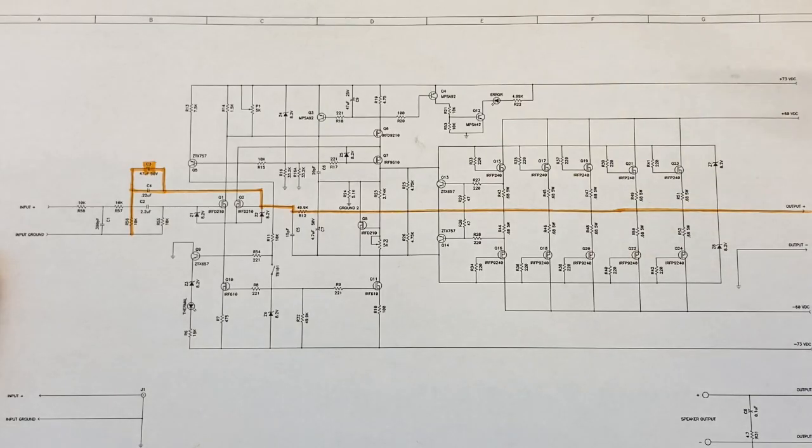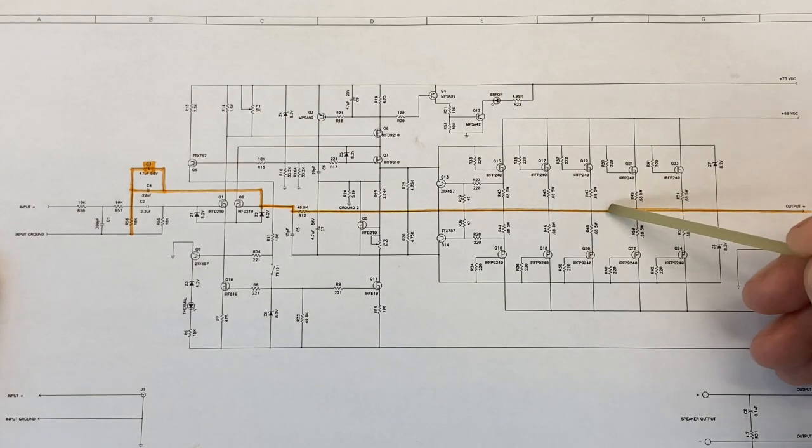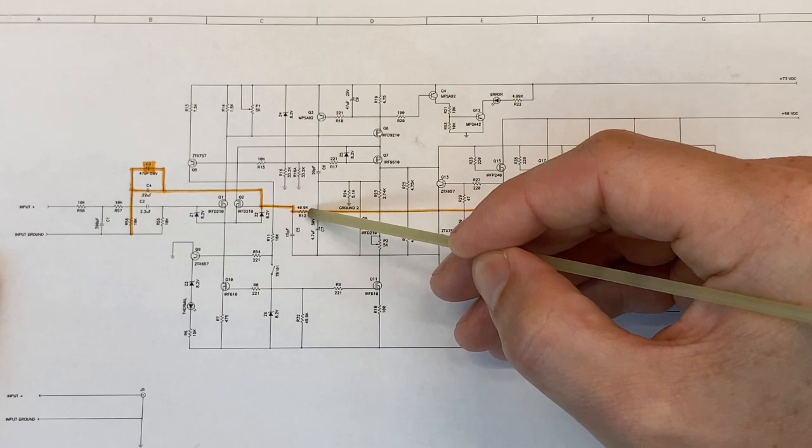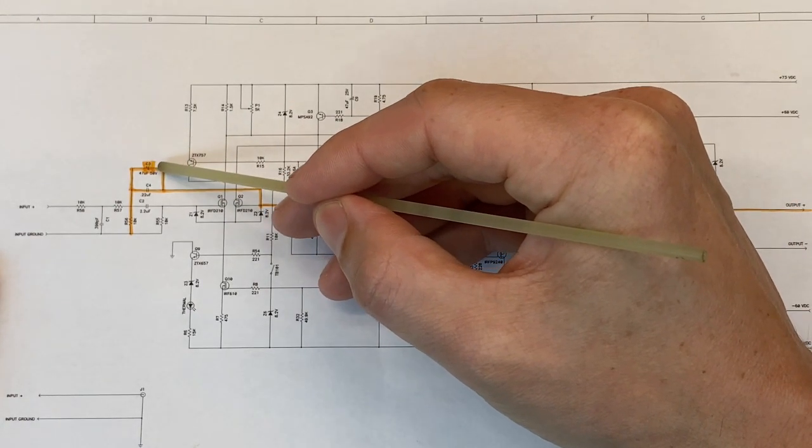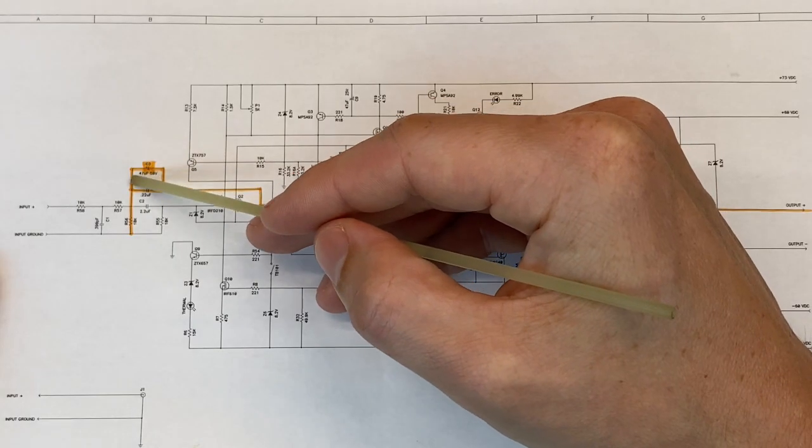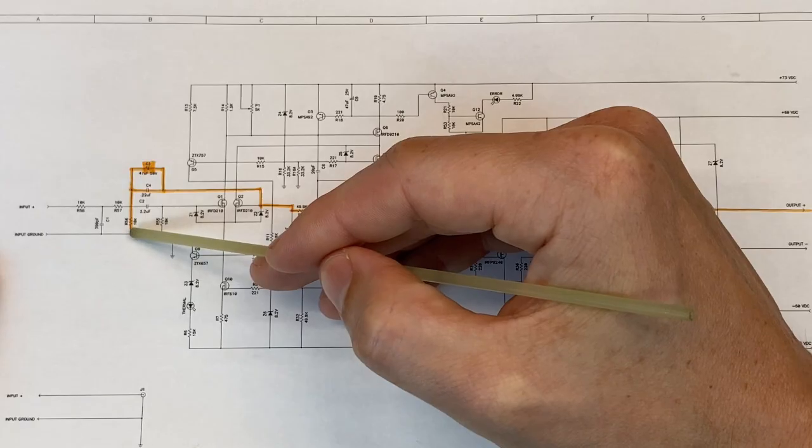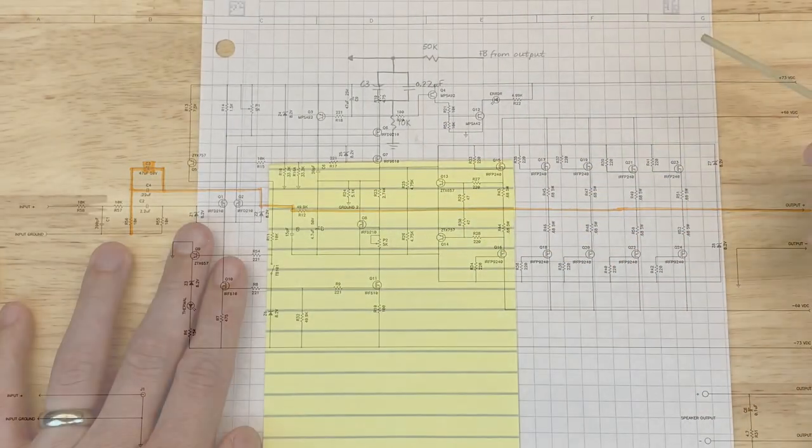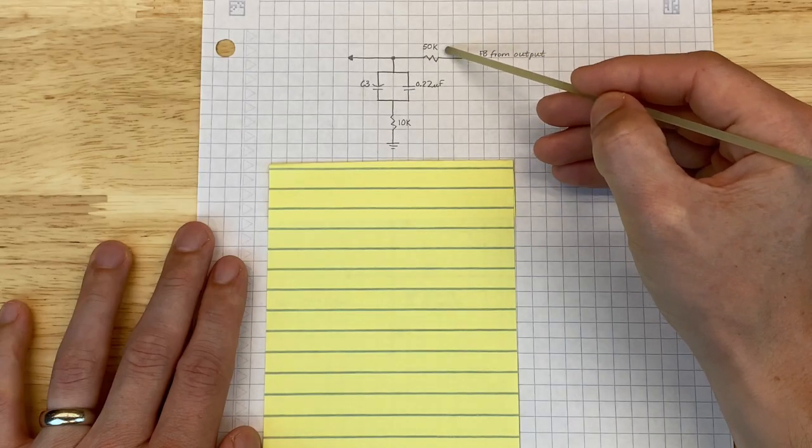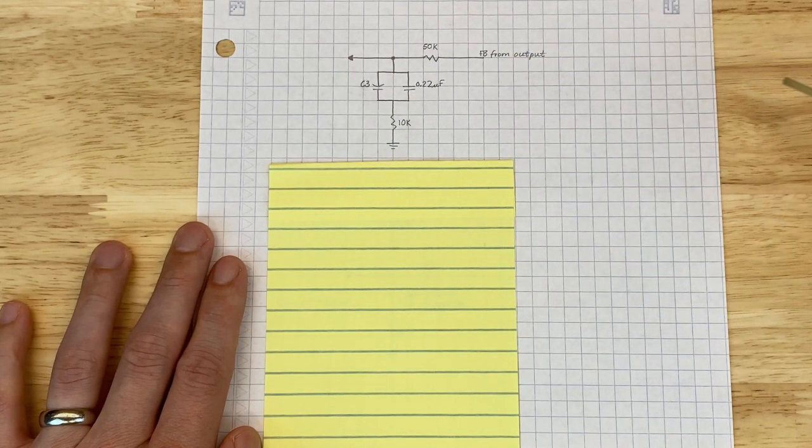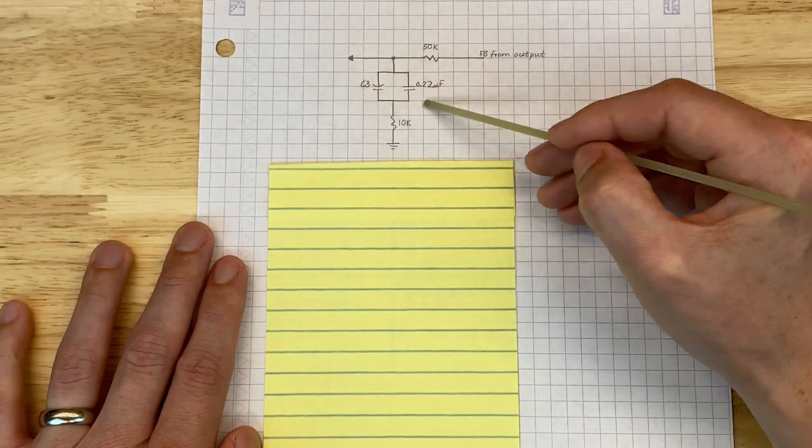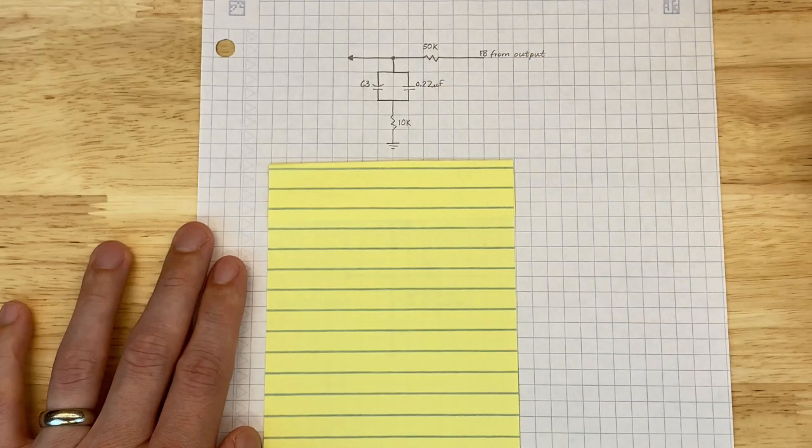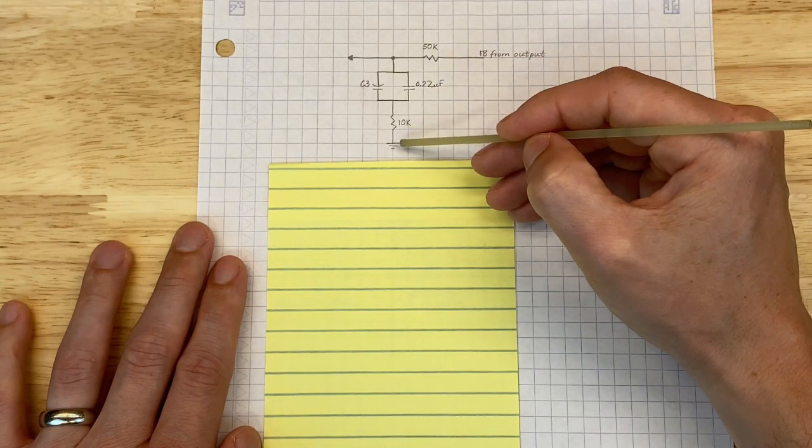So we have our output signal being fed back through this 49.9 k-ohm resistor. It's then going through our C3 here, which is in parallel to another capacitor, C4. It goes through a 10 k-ohm resistor before going to ground. Now it's a little bit busy over here, so I've redrawn this so it's easier to see. Here's our feedback coming from the right. I rounded the 49.9 k-ohm resistor to 50k. Here are the two capacitors in parallel, C3 and the other capacitor, just 0.22 microfarad. And then we have the 10 k-ohm resistor to ground.